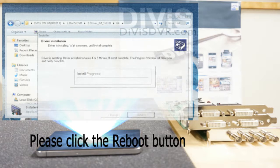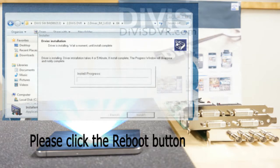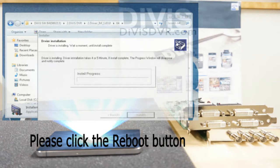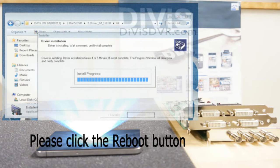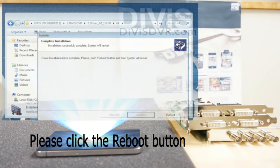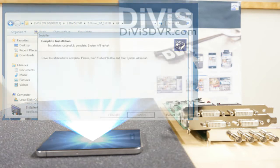Once installation is completed, click reboot to restart the system. It is required to reboot the system to complete installation of drivers.